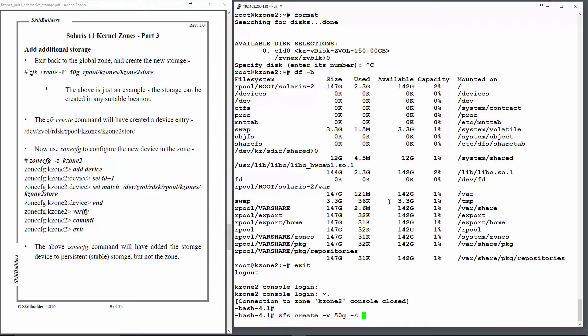I'll use the -S flag to just use sparse allocation so I don't use any actual storage until it's called upon. And I'll call the device kzone2 store.